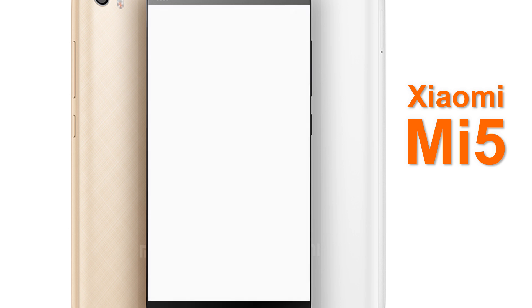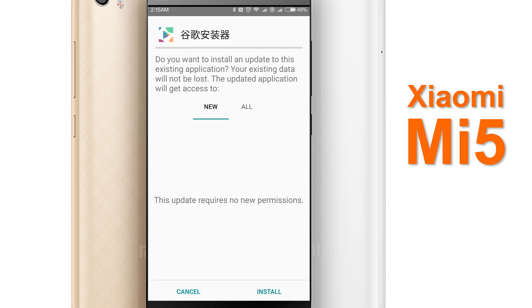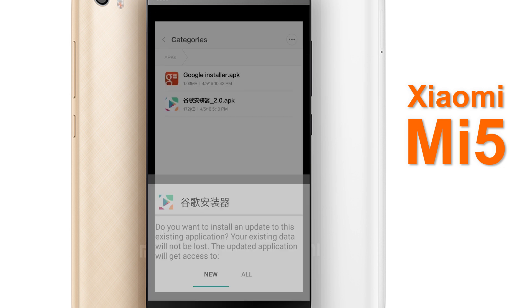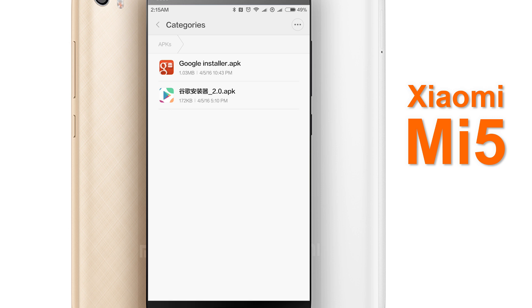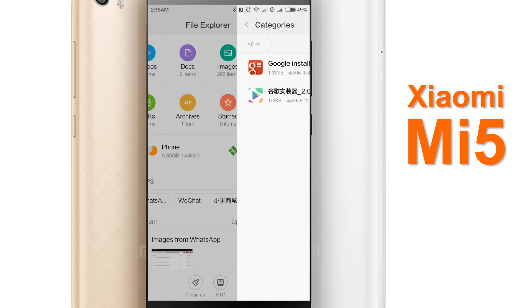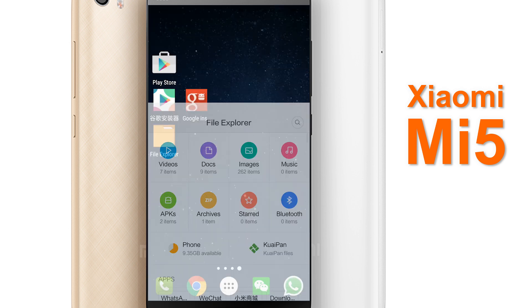So as you can see, I've got the Google Installer APK and the Google Installer 2.0 APK, which is written in Chinese. You have to install both of these, and since I have both of these installed already, I'm going to ignore this process.